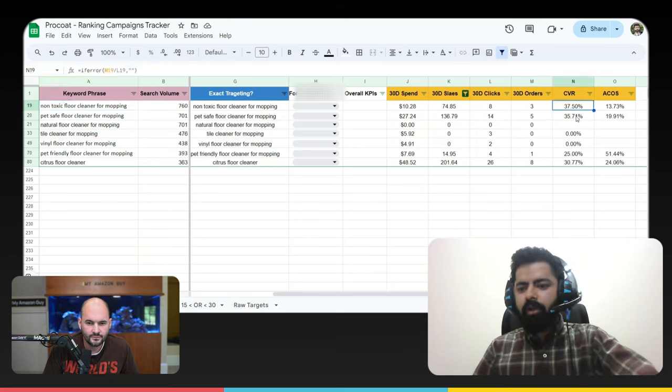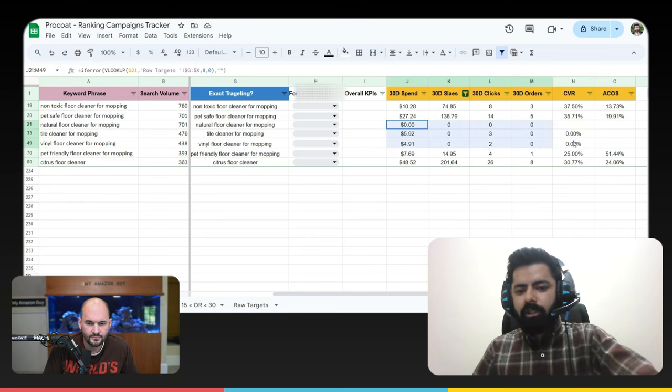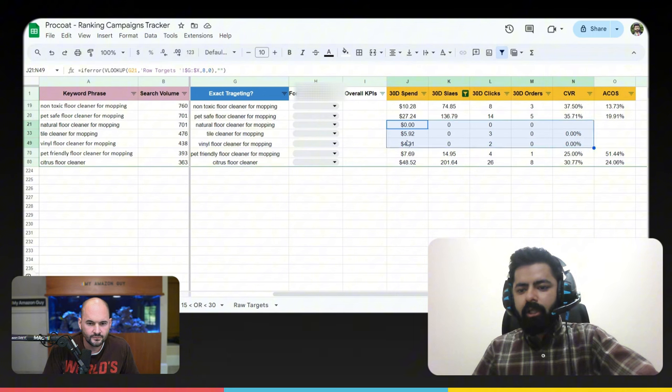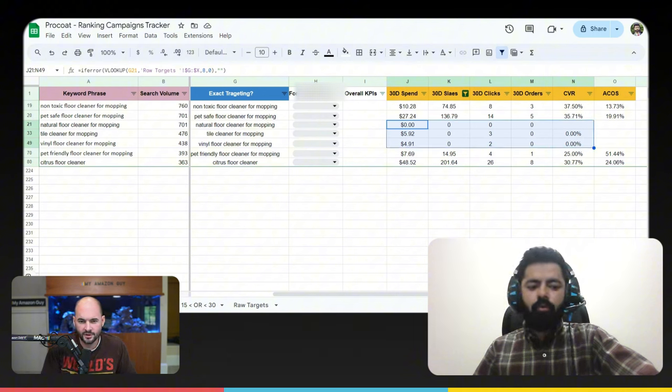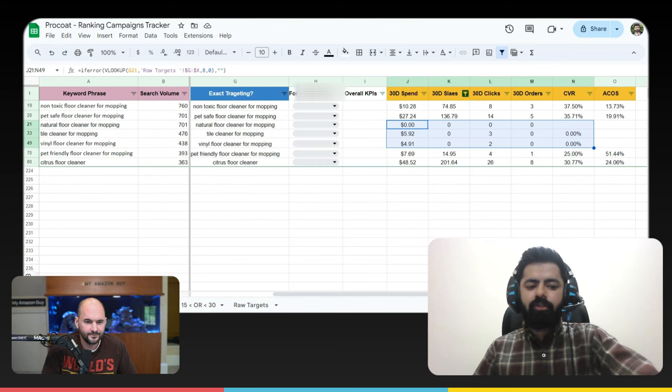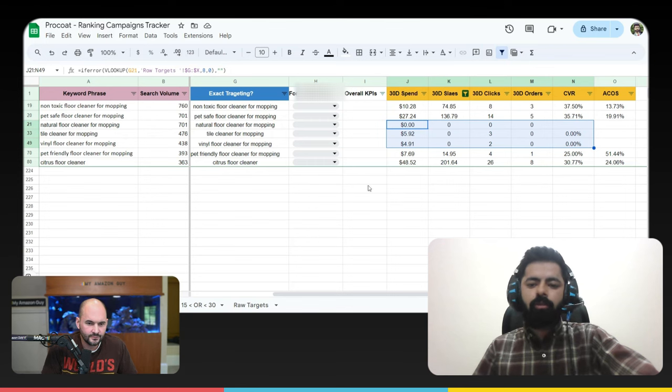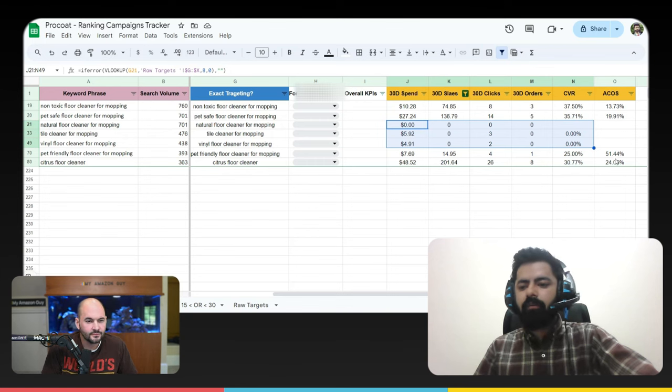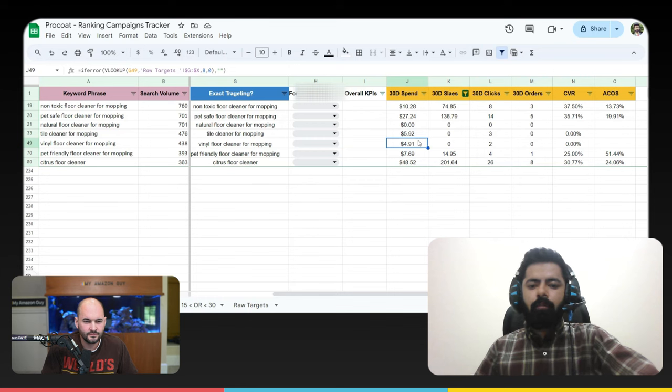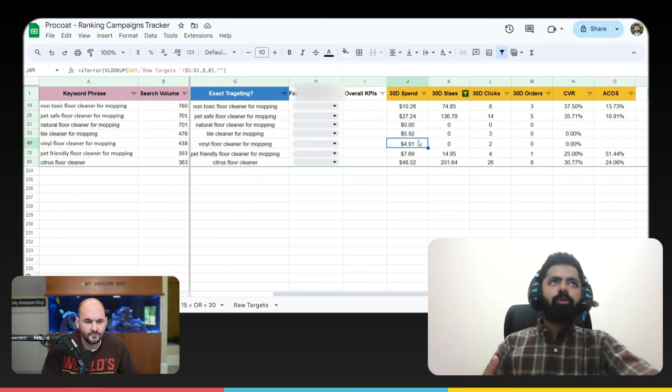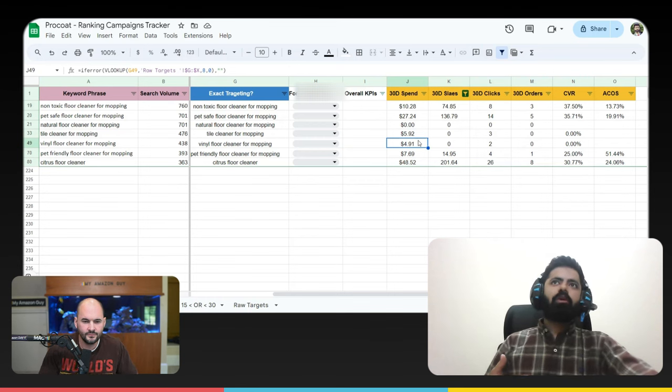Okay, we are getting a very nice conversion rate on this one. But on these keywords, we actually need to increase a little bit of our spend so that we can actually move our rankings from top 15 to maybe top 10 or top five. Same goes for this one as well.